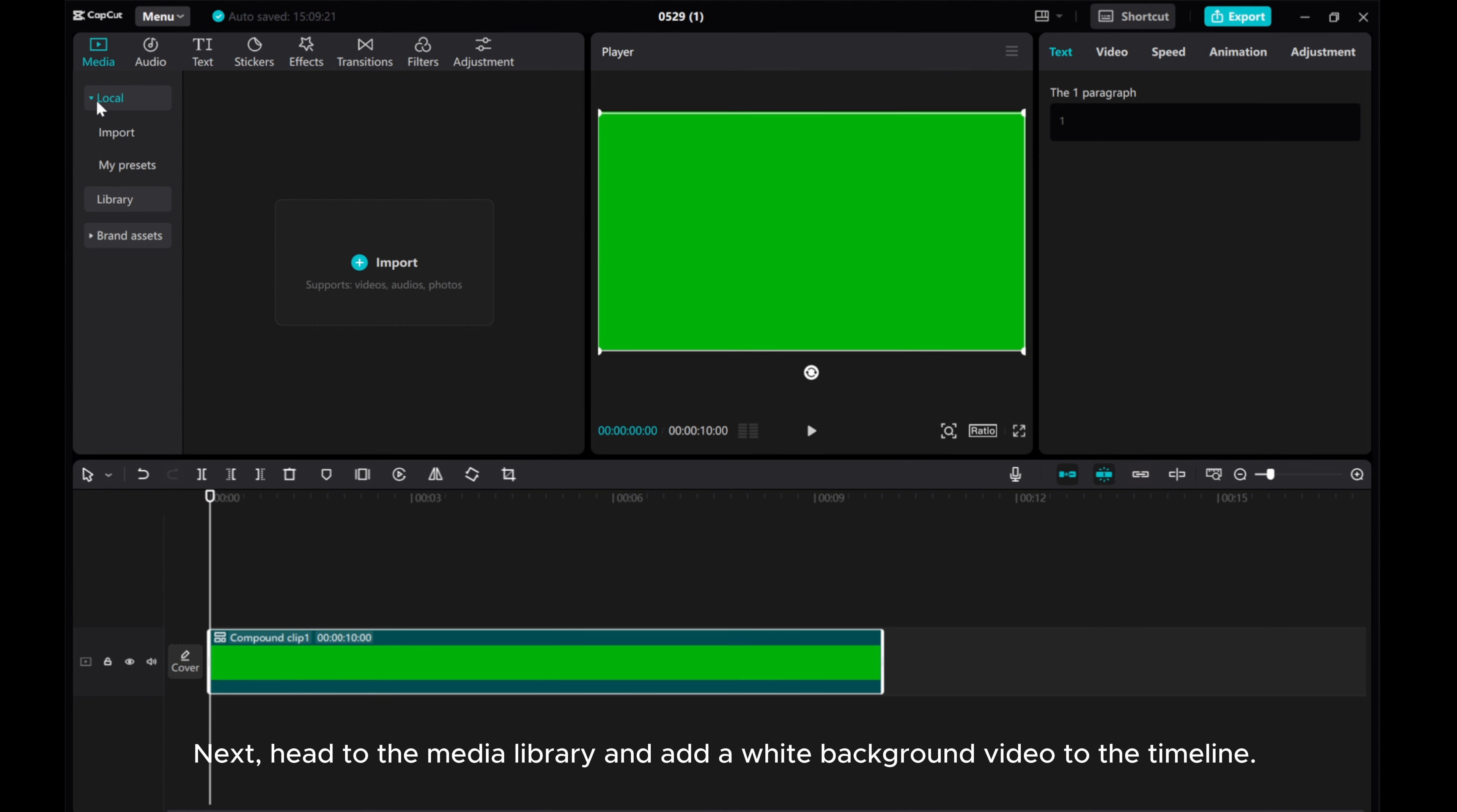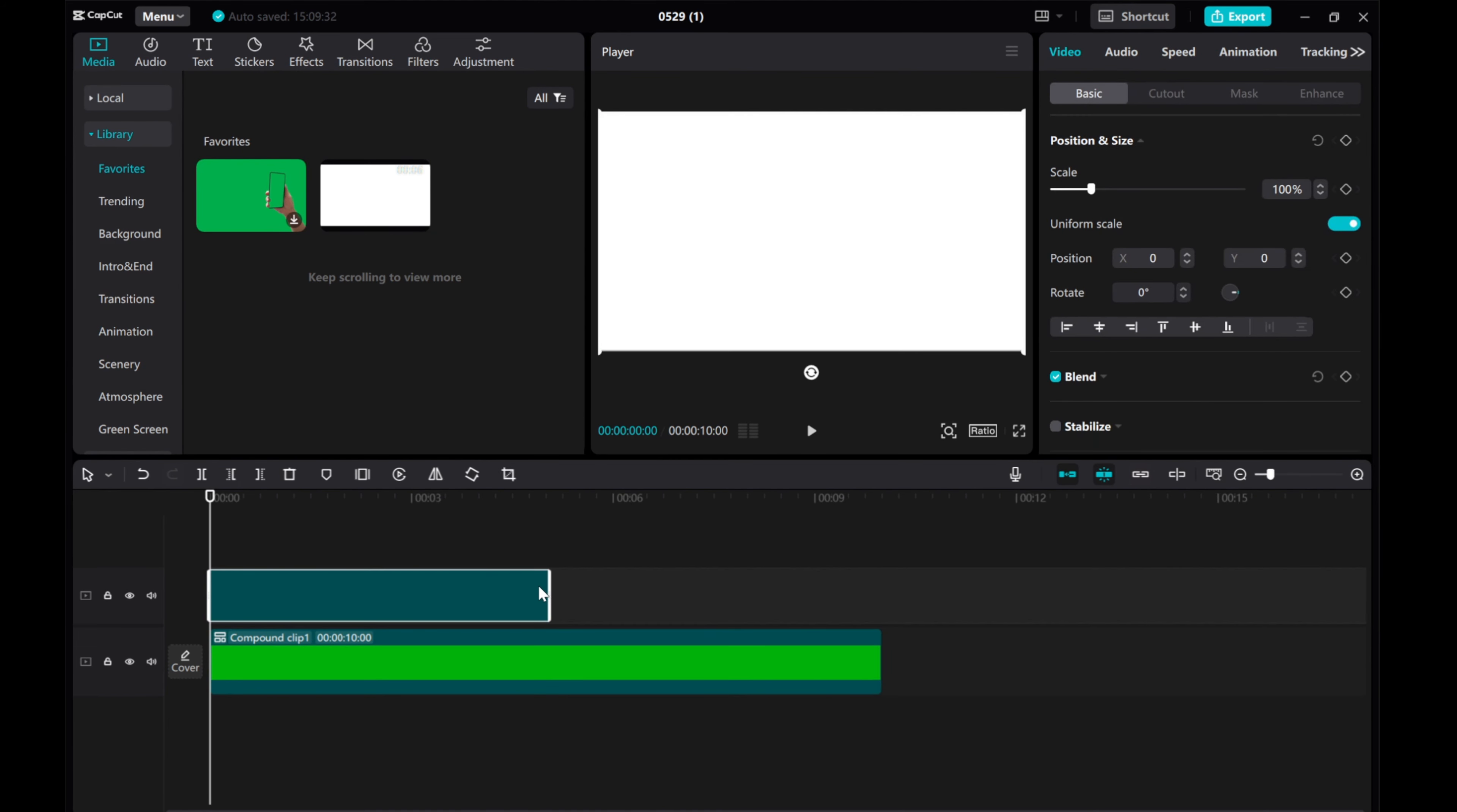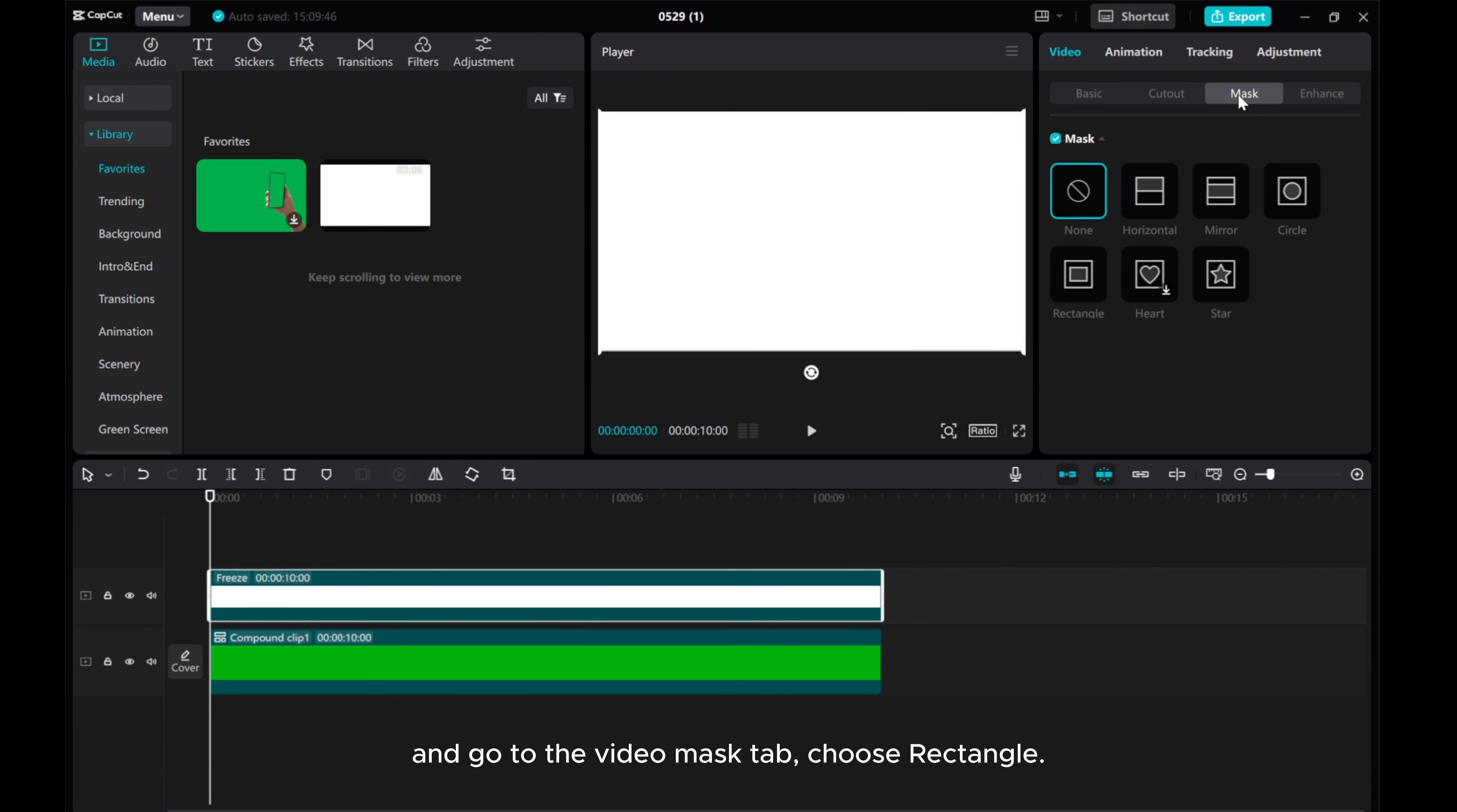Next, head to the media library and add a white background video to the timeline. Adjust its duration to match the green screen. And go to the video mask tab, choose rectangle.